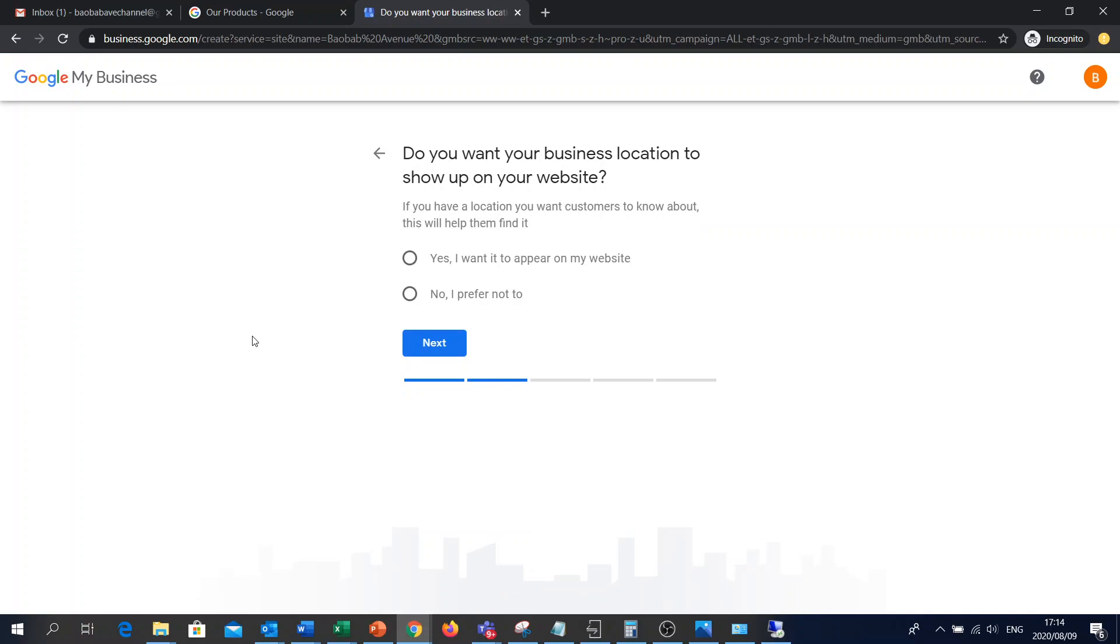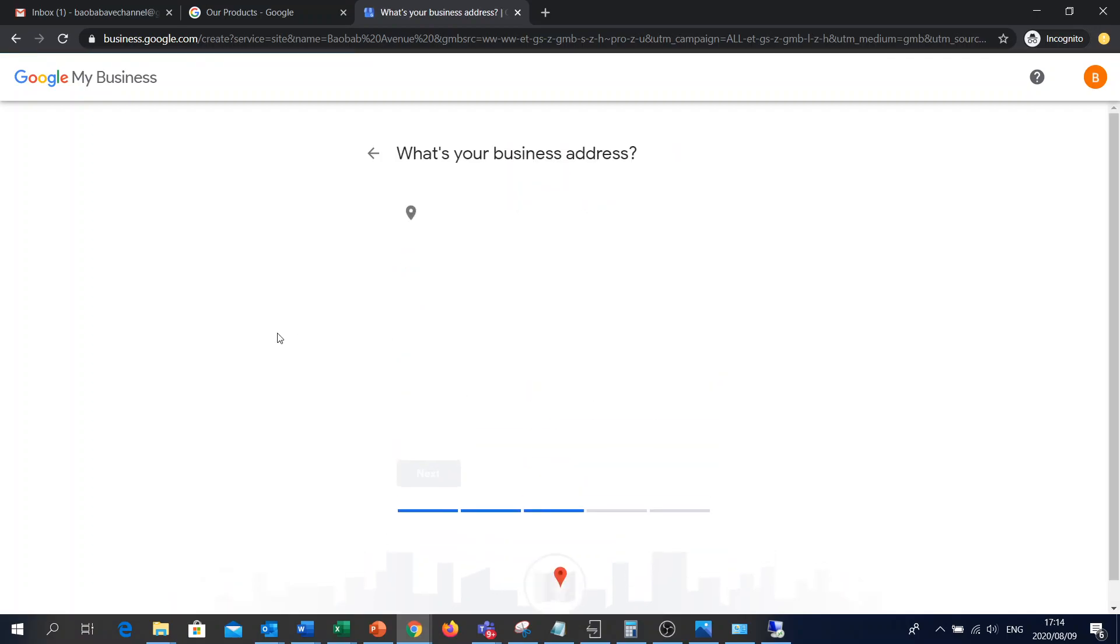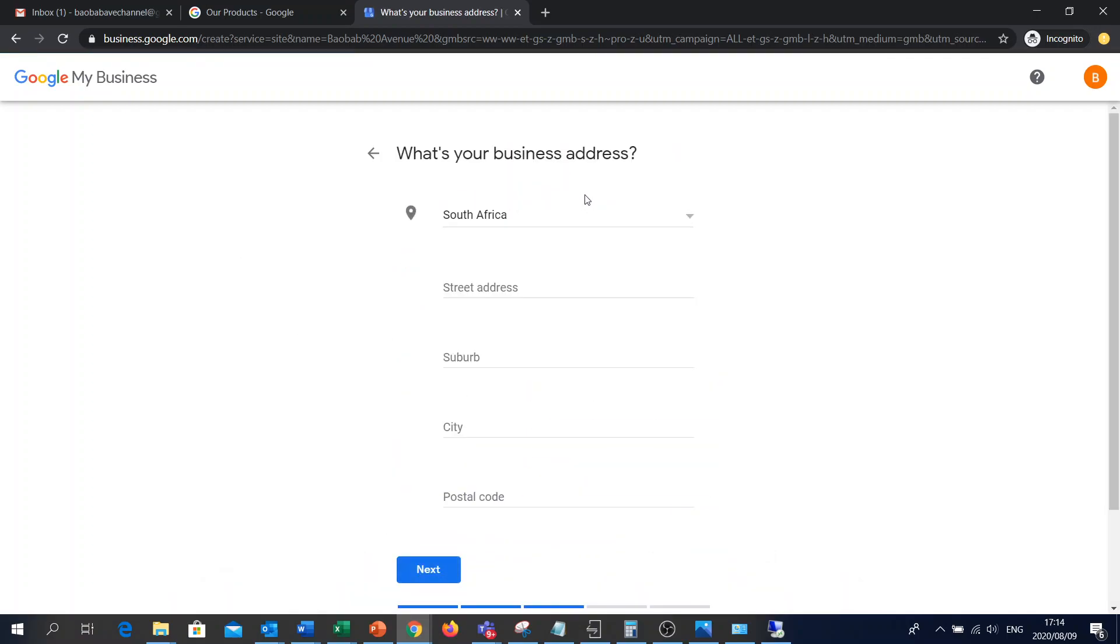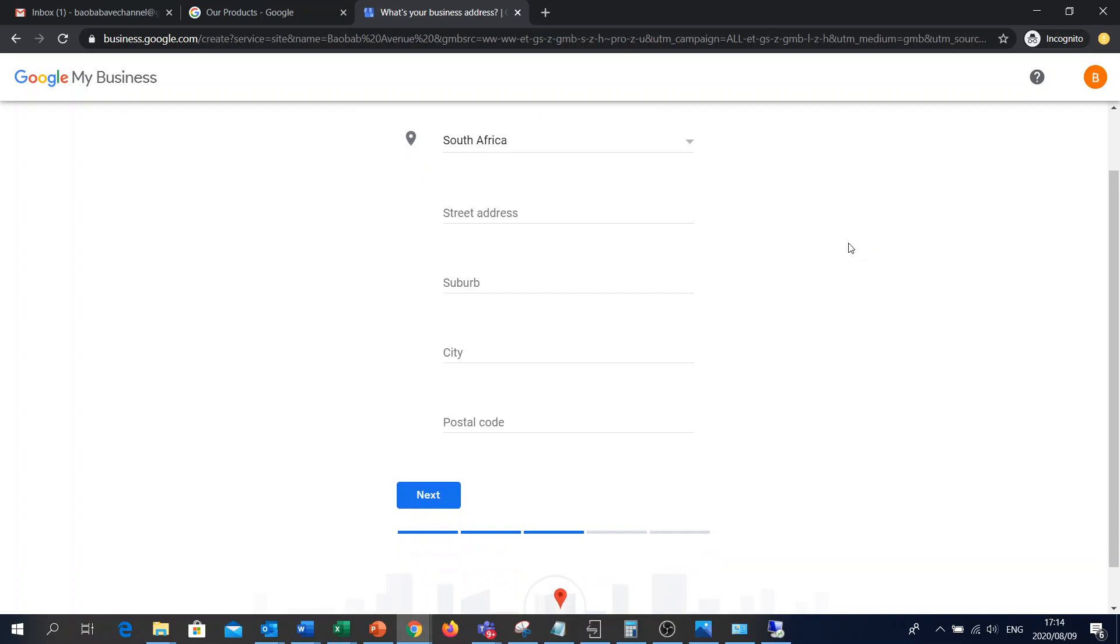Do you want your business location to show up on your website? In this instance, if you've got an office, let's say you're not working from home, or if you've got a retail store, I'll select yes. And then there you go. I'm in South Africa.